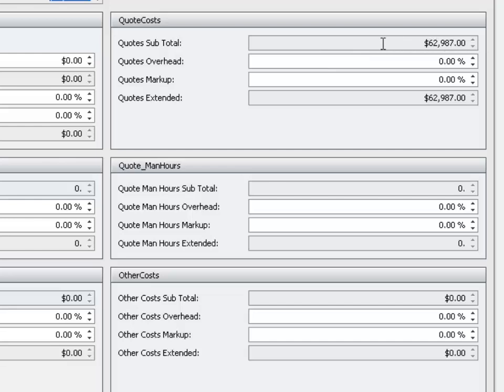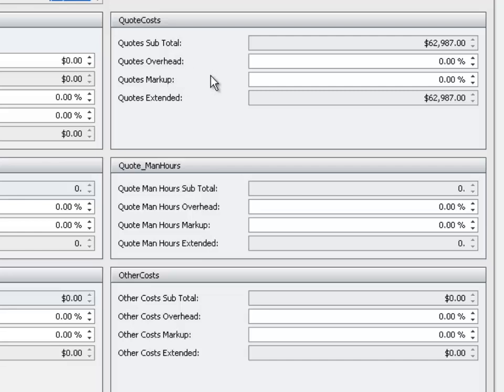And you also have the ability to add additional markups to the quoted prices. This could be extra profit, taxes, etc. These labels Overhead and Markup are just placeholders and can be changed to any value you desire. We have added 10% in this example.